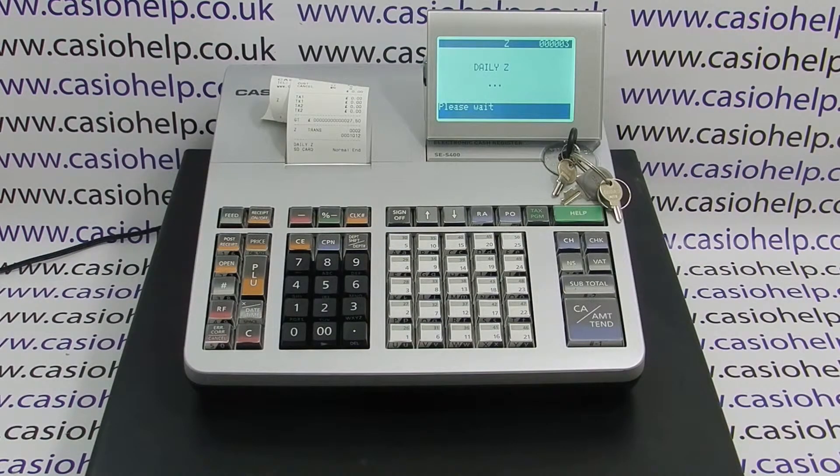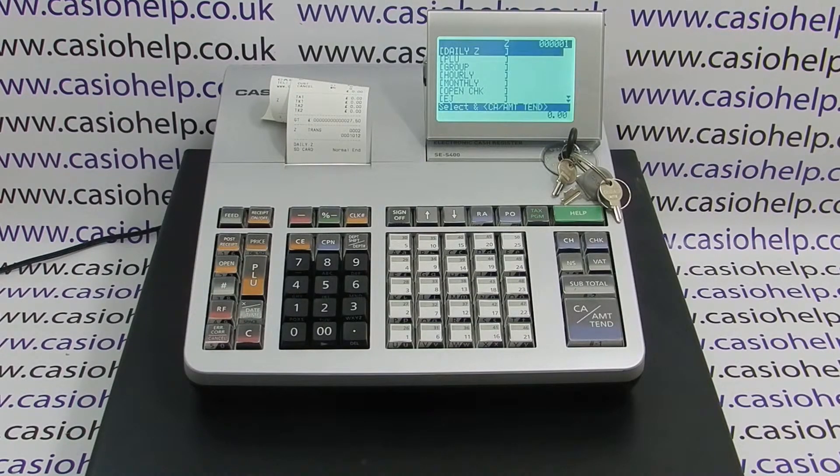For more information on the SES 400 and other Casio cash registers, please visit casiohelp.co.uk. Thanks for watching.